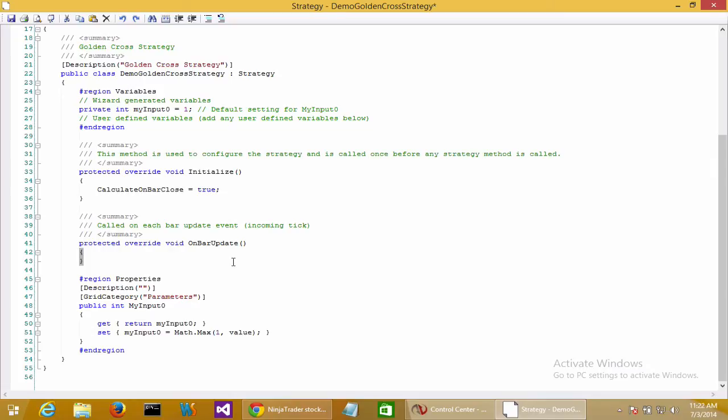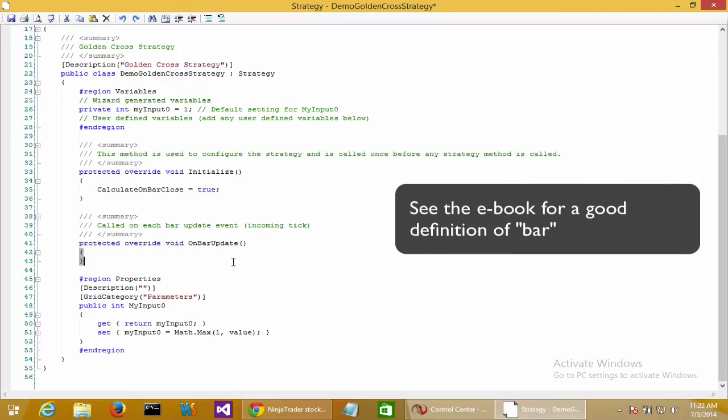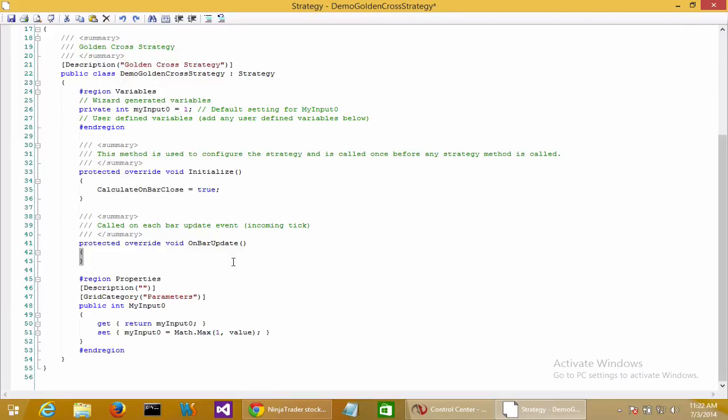The on bar update method is called on every single tick in your strategy. If we're doing one-minute ticks, on bar update would get called every minute. If we're doing five-minute ticks, every five minutes. For this example, we'll be doing one-day bars, so the on bar update will get called every day of historical data.